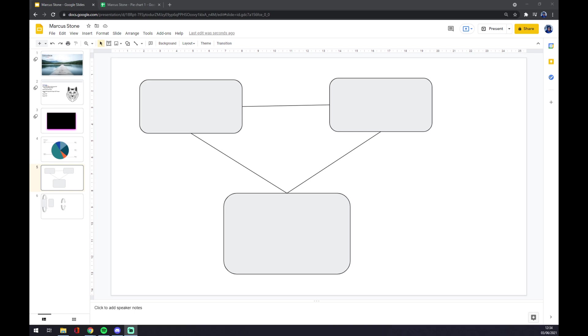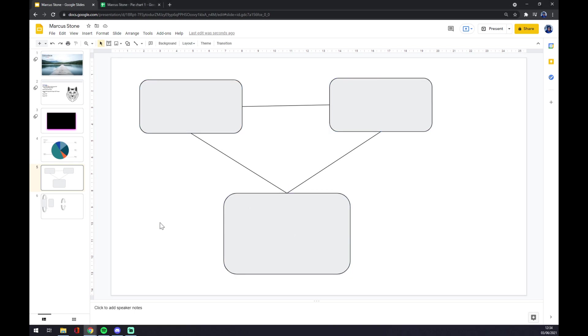Hello guys, my name is Matthew and in today's video I'm going to show you how you can flip your shapes in Google Slides. As you can see in this presentation, I have three shapes linked with lines.